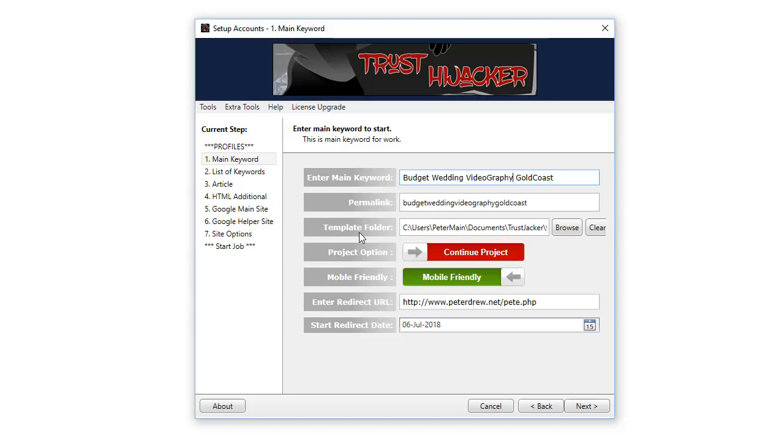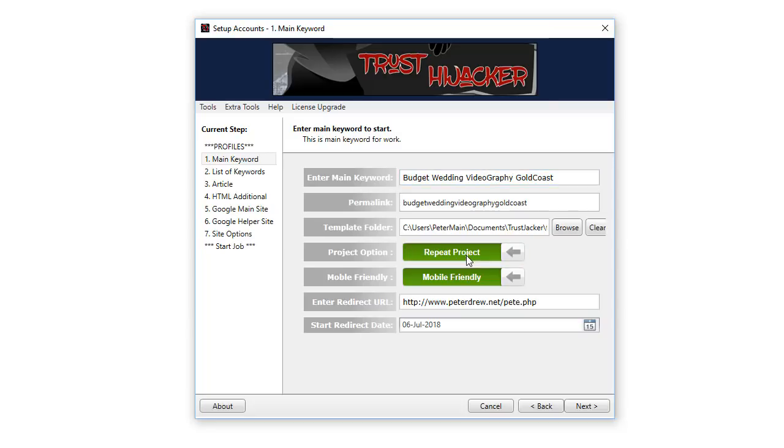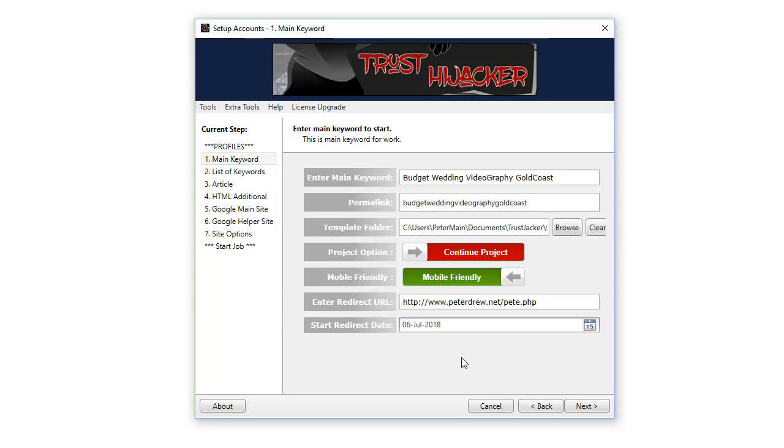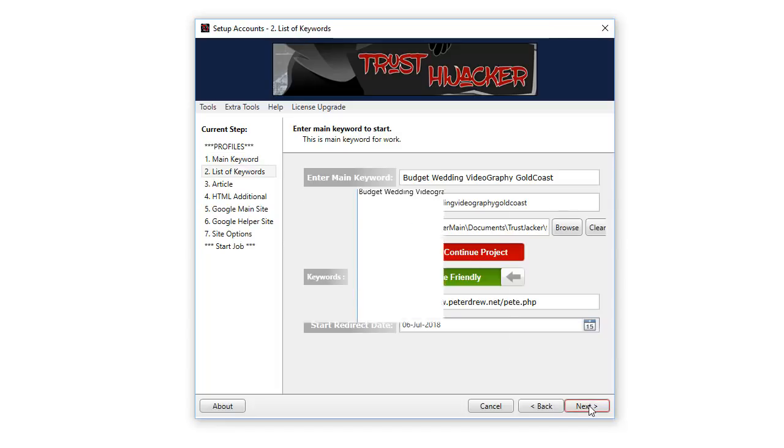You use continue project once you've completed this project and you want to run it again. Swap that to repeat project and you can go through the exact same project as many times as you like. Select the redirection date, typically leave it by default of two weeks, and click next.